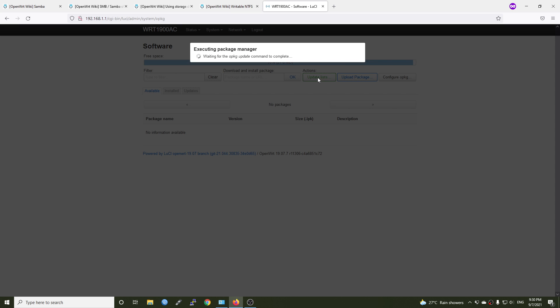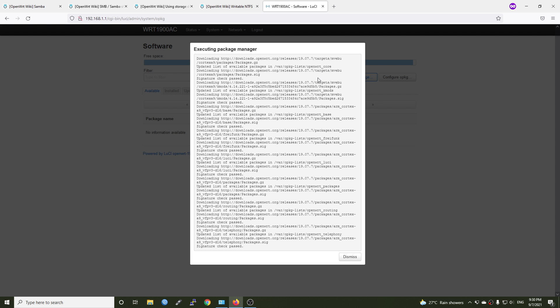I will do most of the configuration and installation using LuCI because this video is aimed for beginners. However, there is one package which is the Samba 4 that needs to be installed with command line to avoid any timeouts, and we will only do that later.